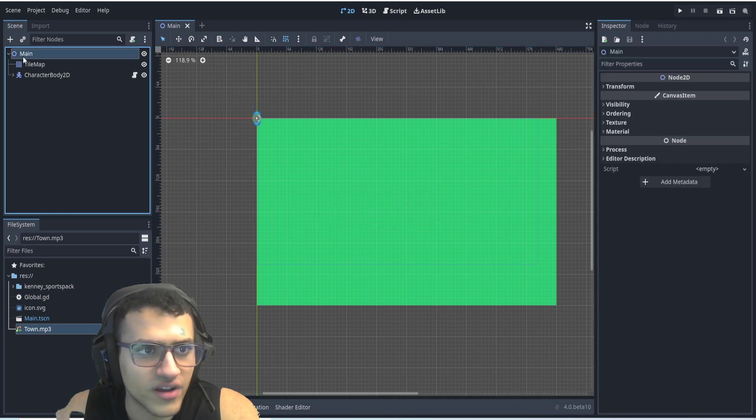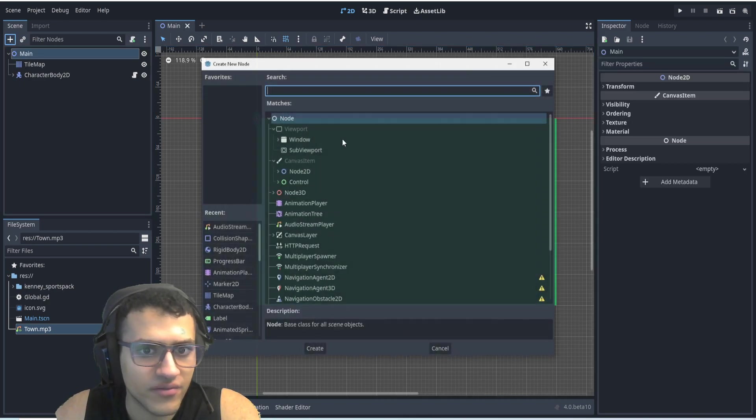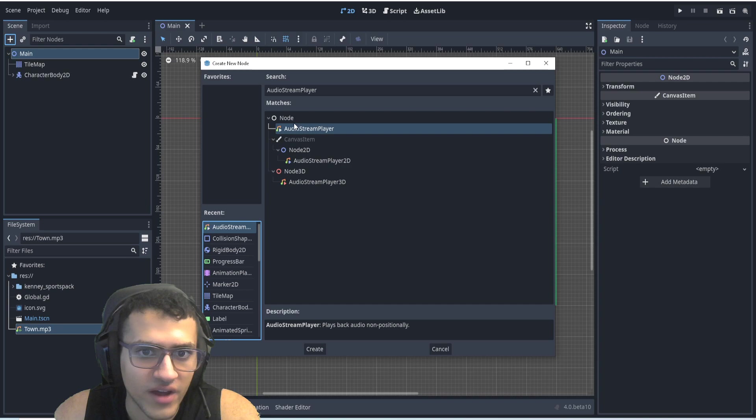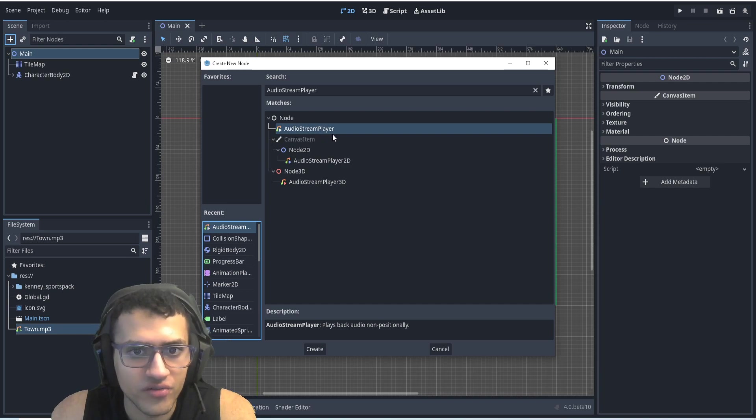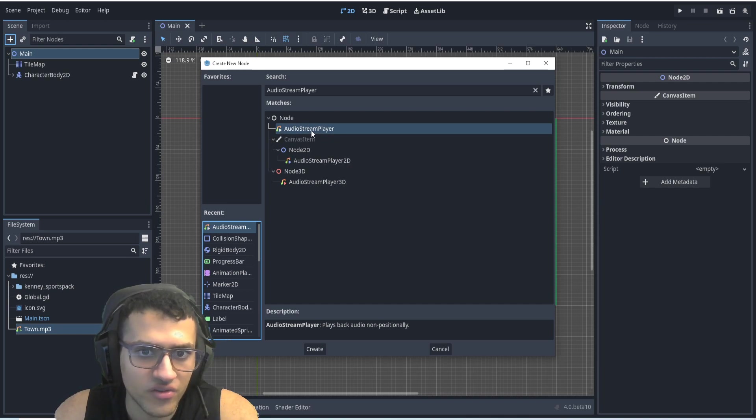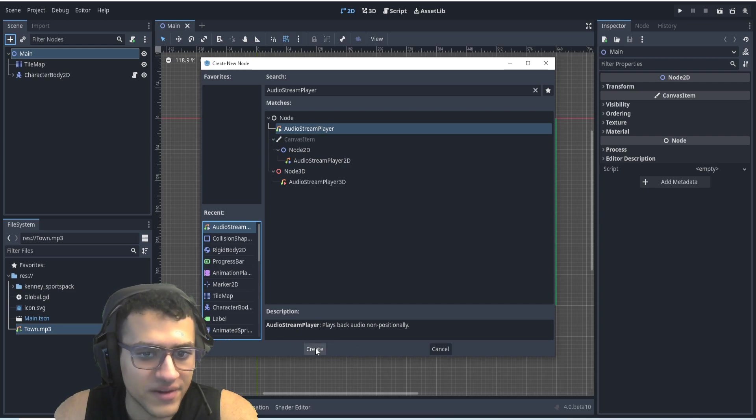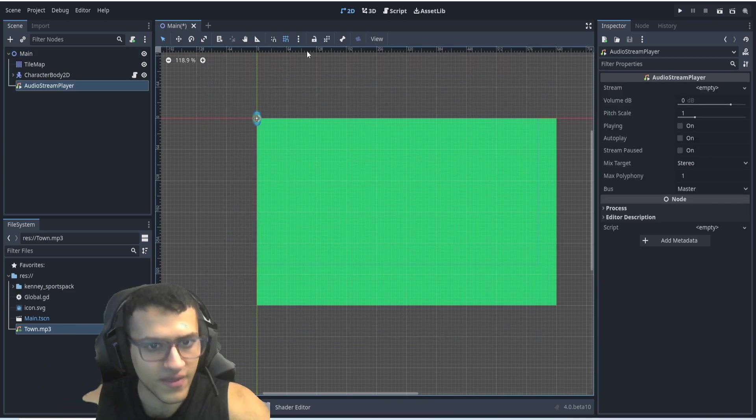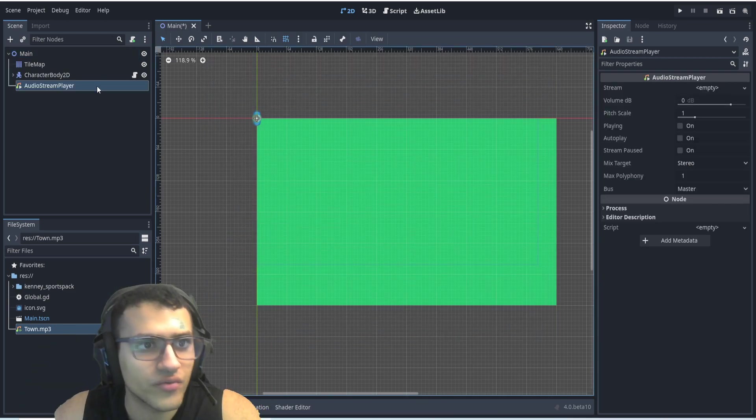So one option is in our main function, or whatever thing we have, we have audio stream player, audio stream player 2D and 3D. These we're not going to touch. This one is the one we're going to use. This plays audio non-positionally. It'll play in both headsets. That way we can hear it all over.